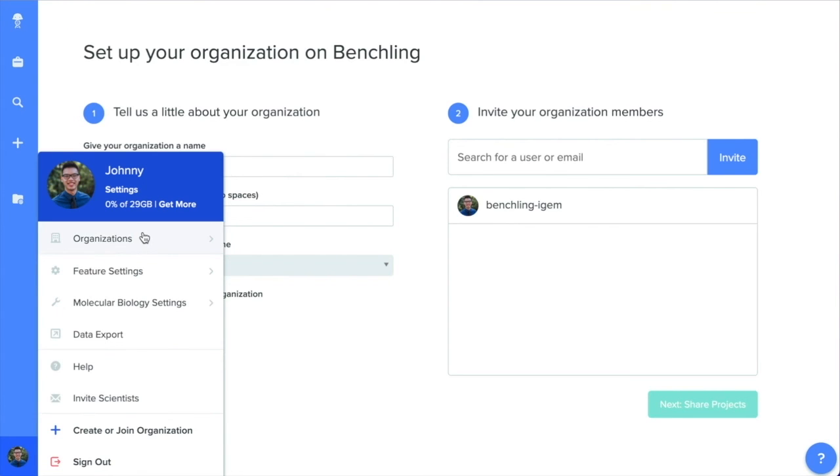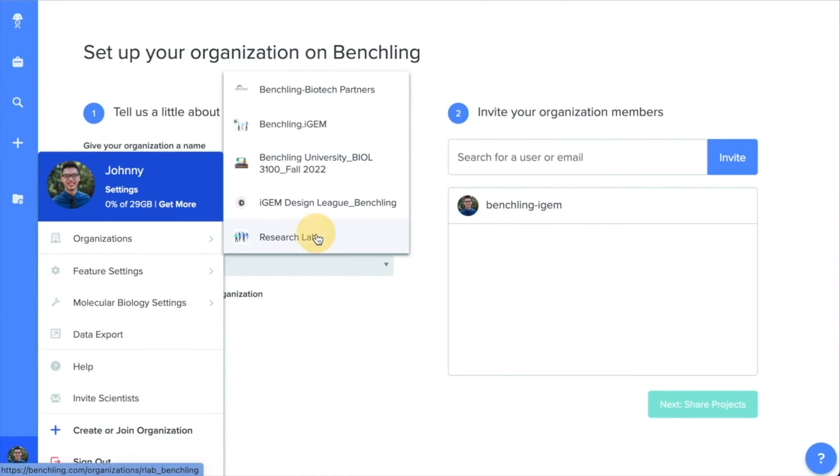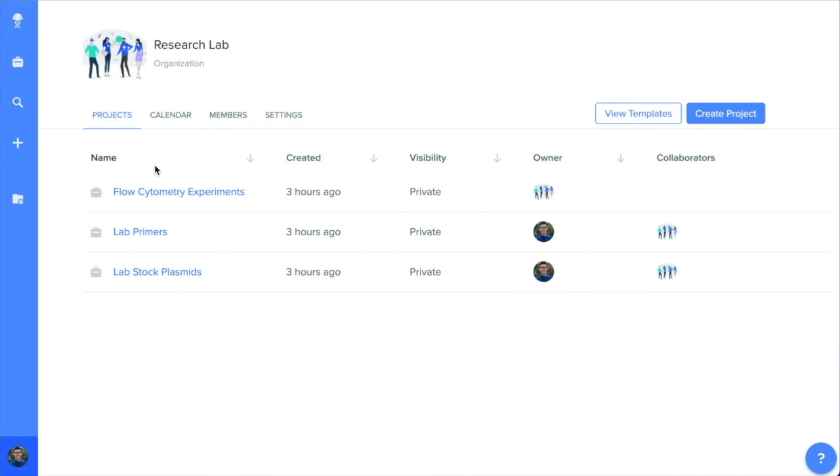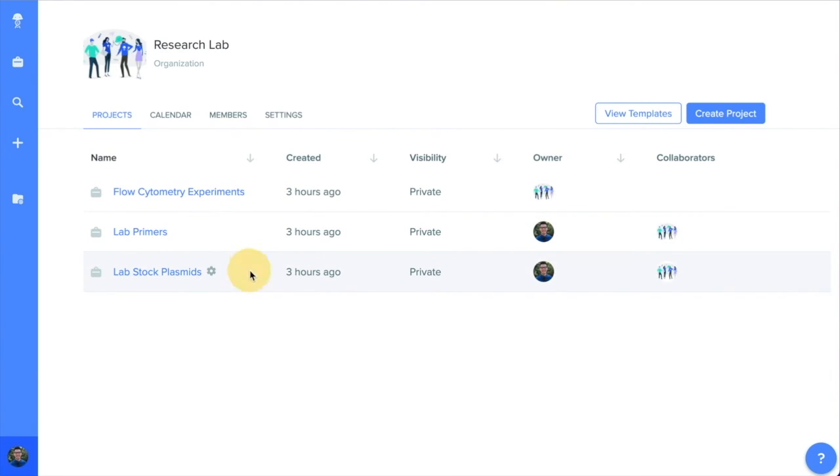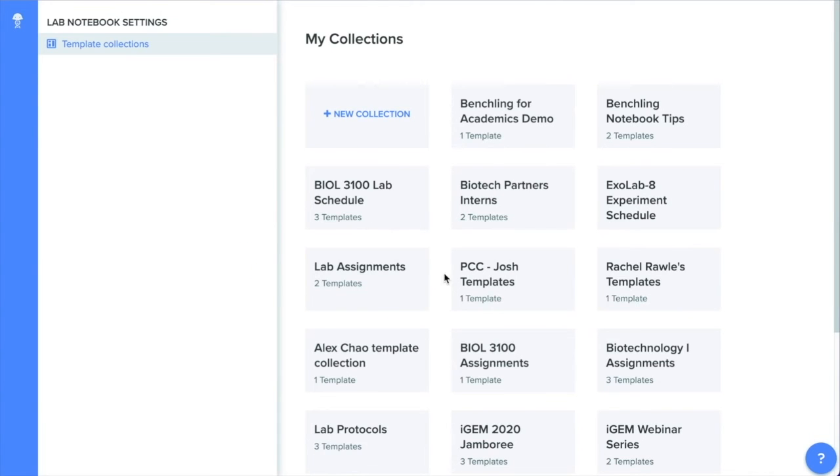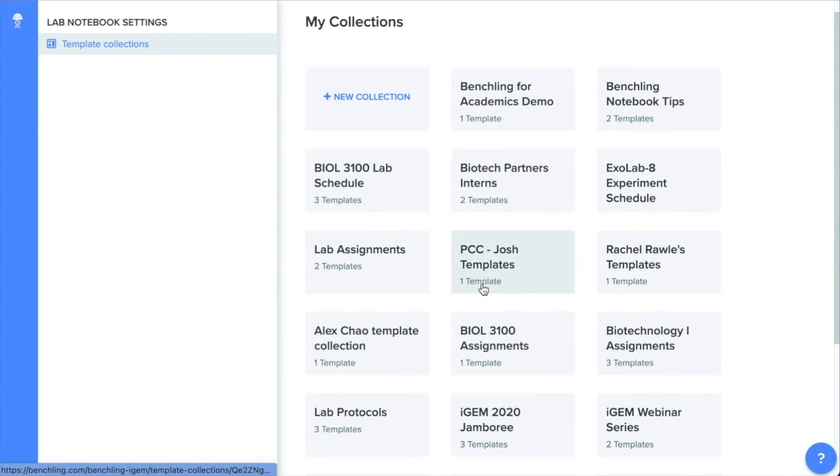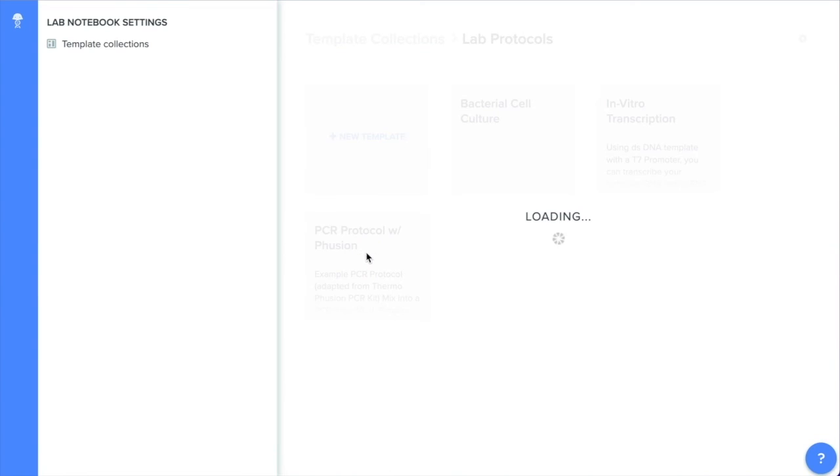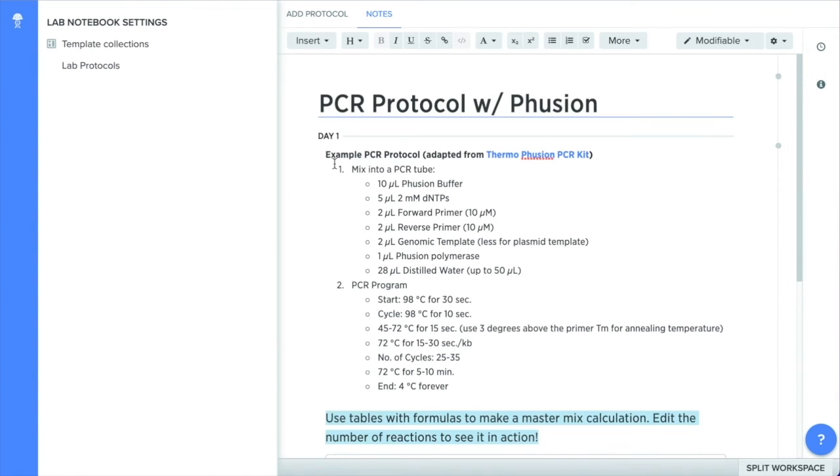Create an organization on BenchLink for your lab and invite all of your colleagues. You can easily share files across your organization, creating a library of plasmids or primers for your entire lab. Standardize the protocols used in your lab with our templates feature. You can ensure that every member, new or old, is using the most updated experimental conditions for any of your experiments done across your lab.